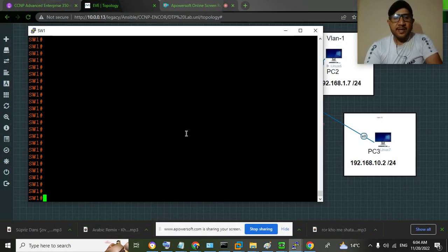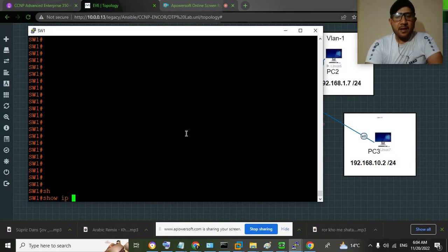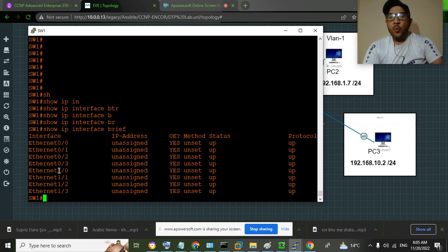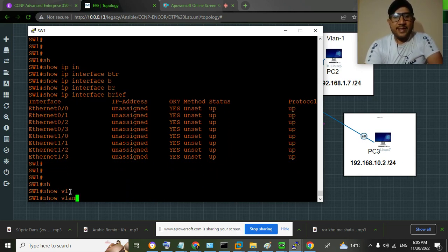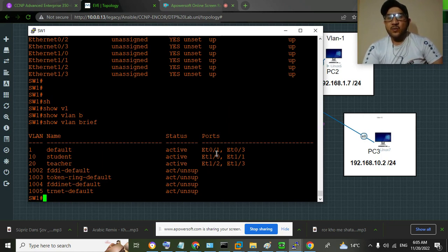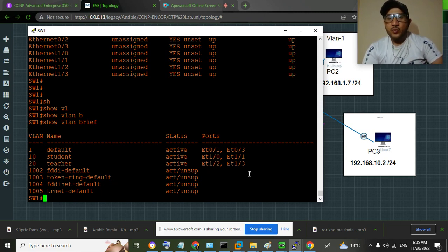Let me go to switch SW1 and run the command 'show ip interface brief'. You can see we have eight interfaces: Ethernet 0/0 through 0/3 and Ethernet 1/0 through 1/3. If I run 'show VLAN brief', you can see that Ethernet 0/1 and 0/3 are part of the default VLAN, Ethernet 1/0 and 1/1 are part of the student VLAN, and Ethernet 1/2 and 1/3 are part of the teacher VLAN.